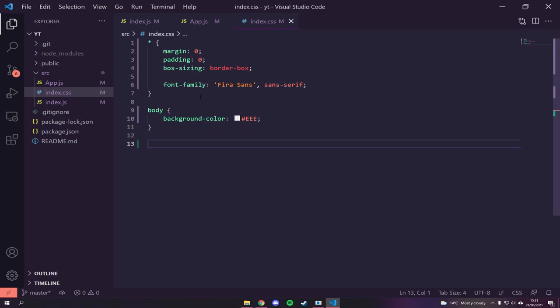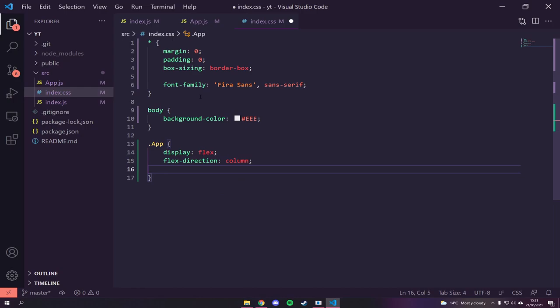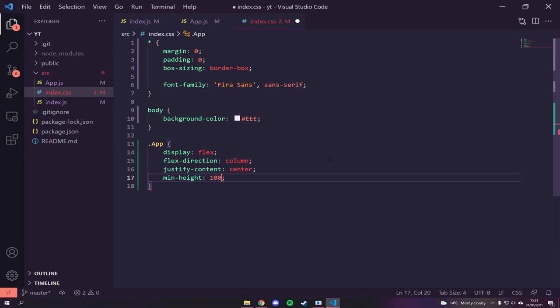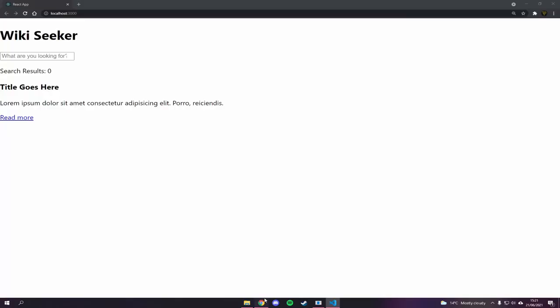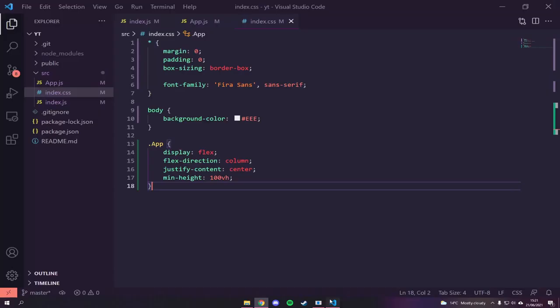For the `.app` class we're going to set `display: flex`, `flex-direction: column` so content stacks vertically, and `justify-content: center` to bring everything to the middle. When using `flex-direction: column`, `justify-content` works on the vertical axis instead of horizontal. We'll also set `min-height: 100vh` — `vh` stands for viewport height — so we have 100% of the viewport height. Now you can see it's sitting in the center.